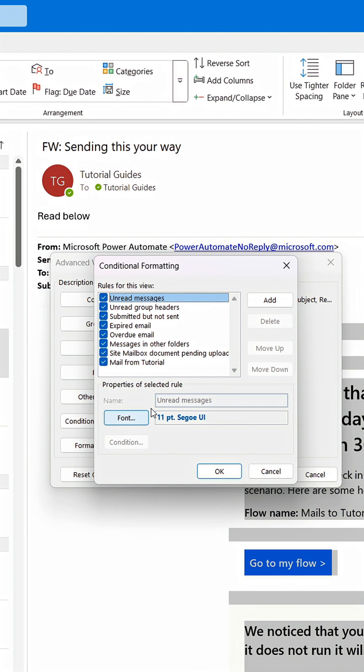Click Conditional Formatting. Now let's add a new formatting rule. Give it a descriptive name.